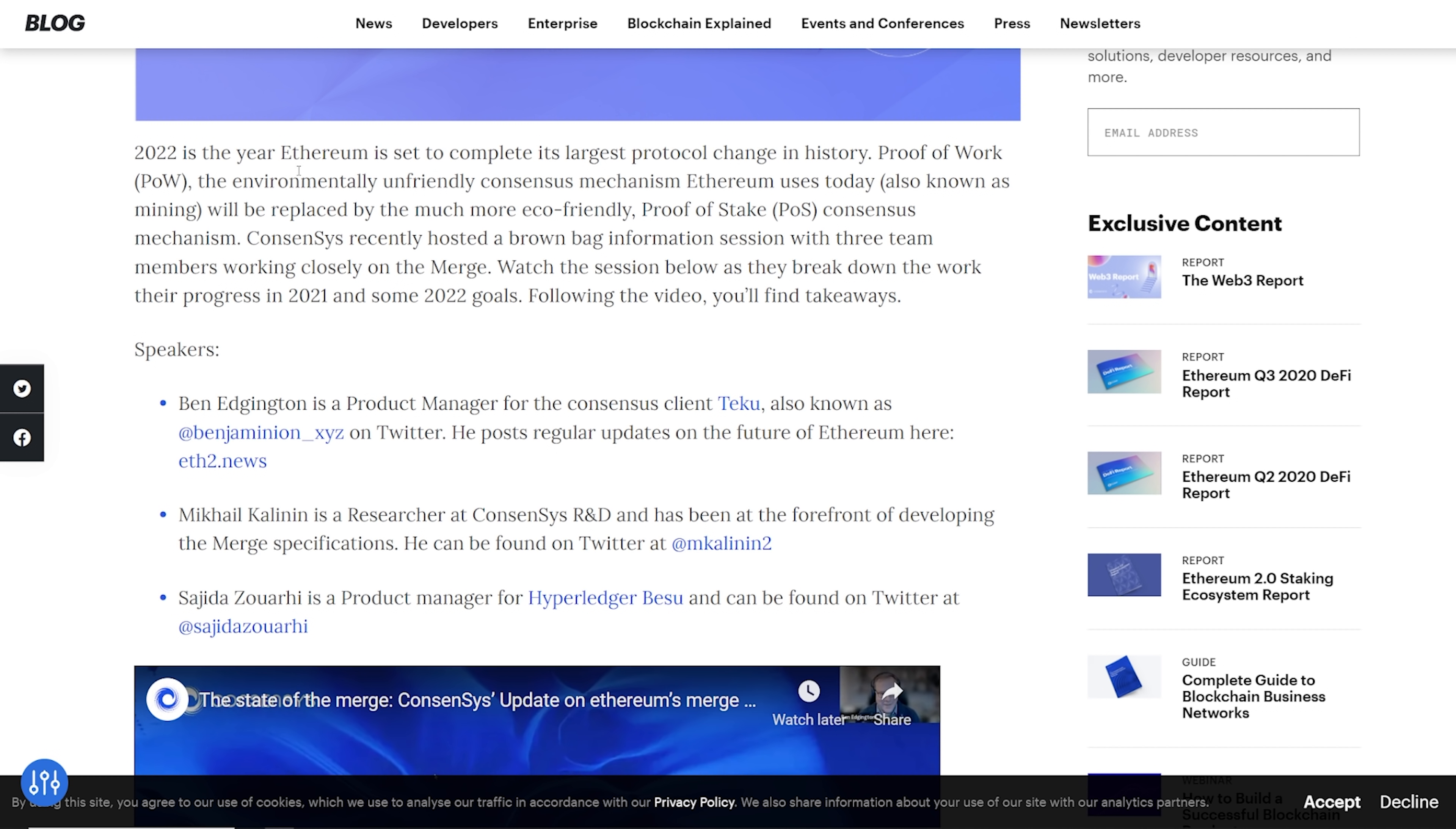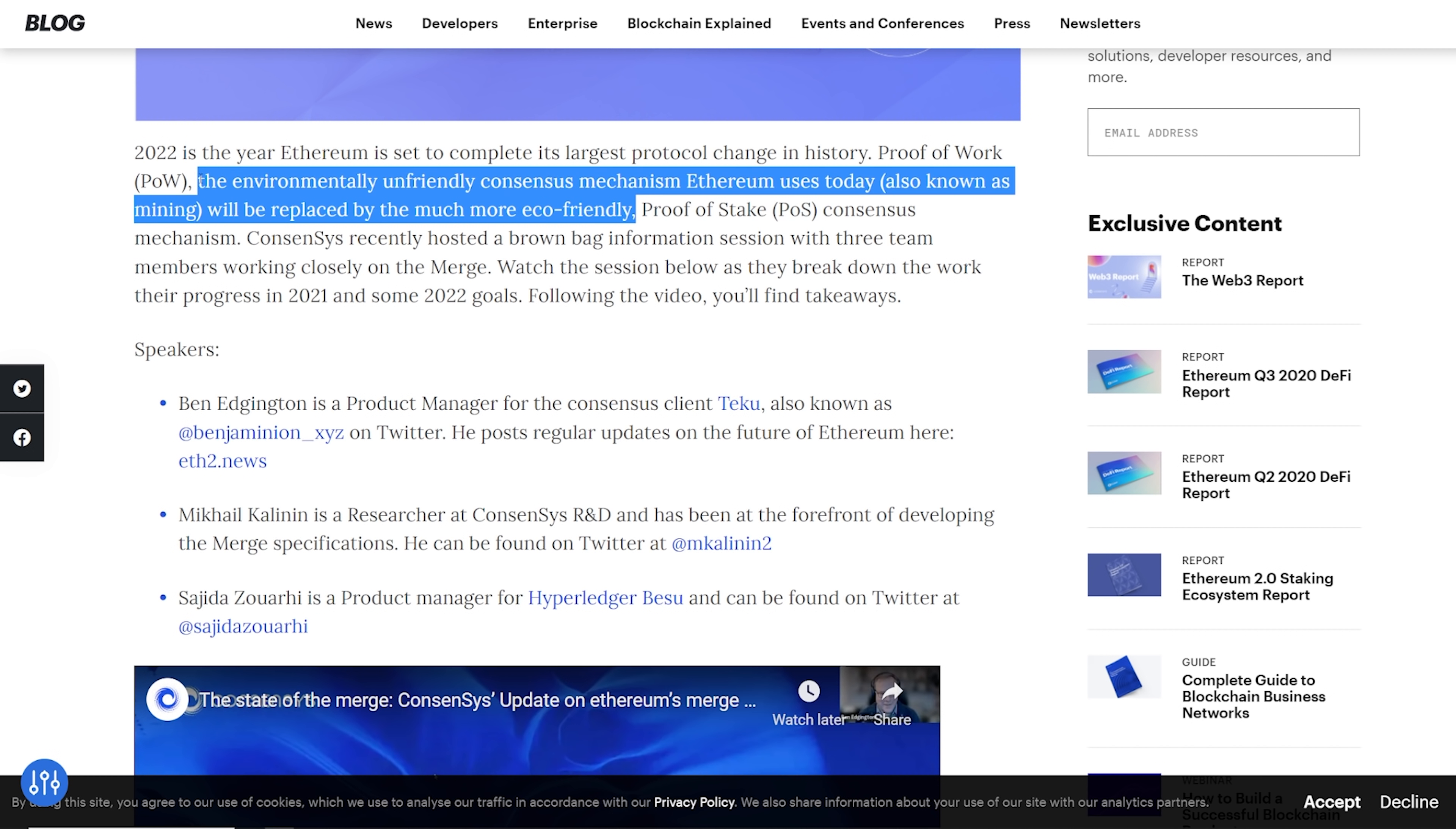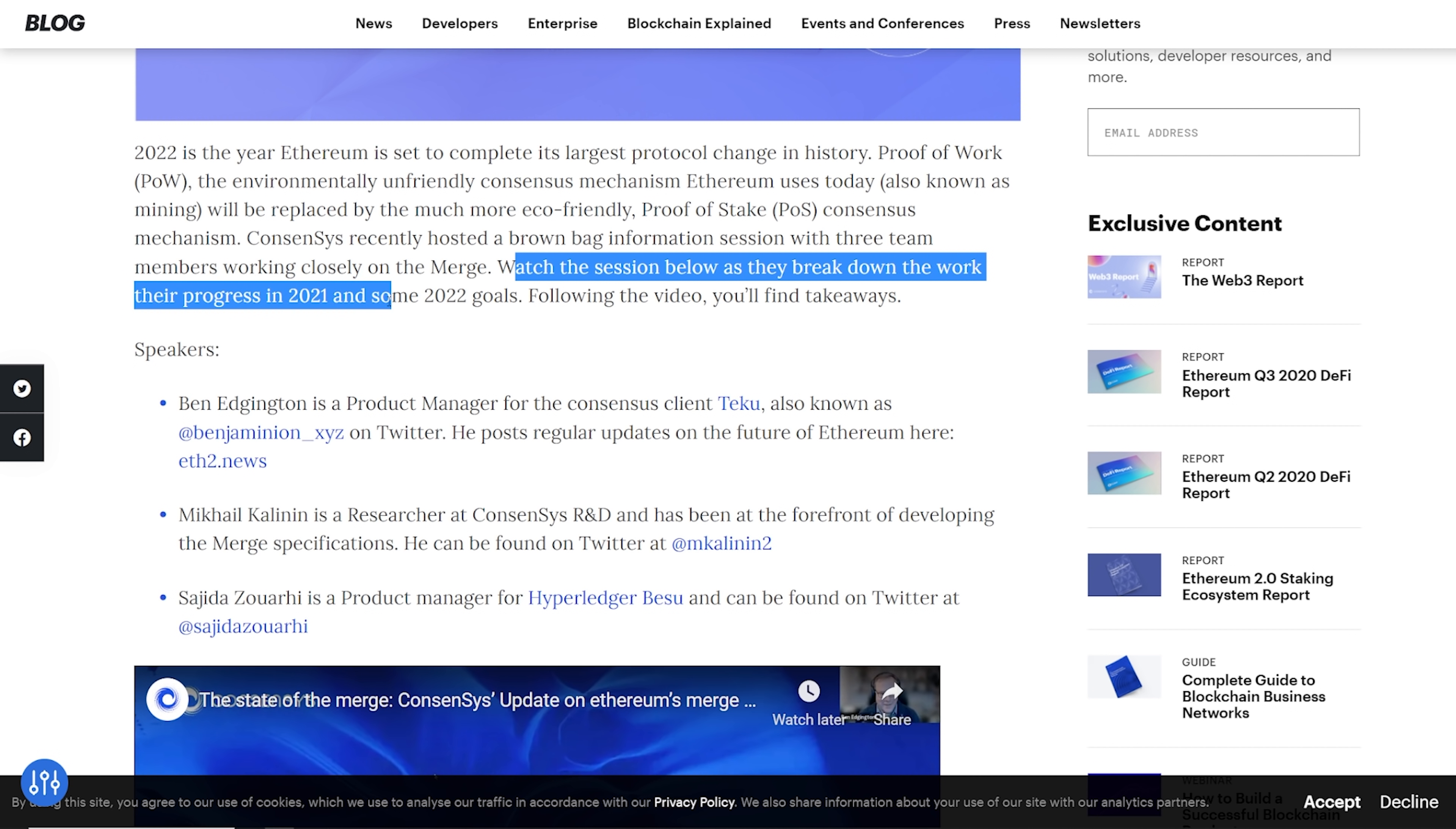Proof-of-work, the environmentally unfriendly consensus mechanism Ethereum uses today, also known as mining, will be replaced by a much more eco-friendly proof-of-stake. You all know how I feel about this. Consensus recently hosted a brown bag information session with three team members working closely on the merge.